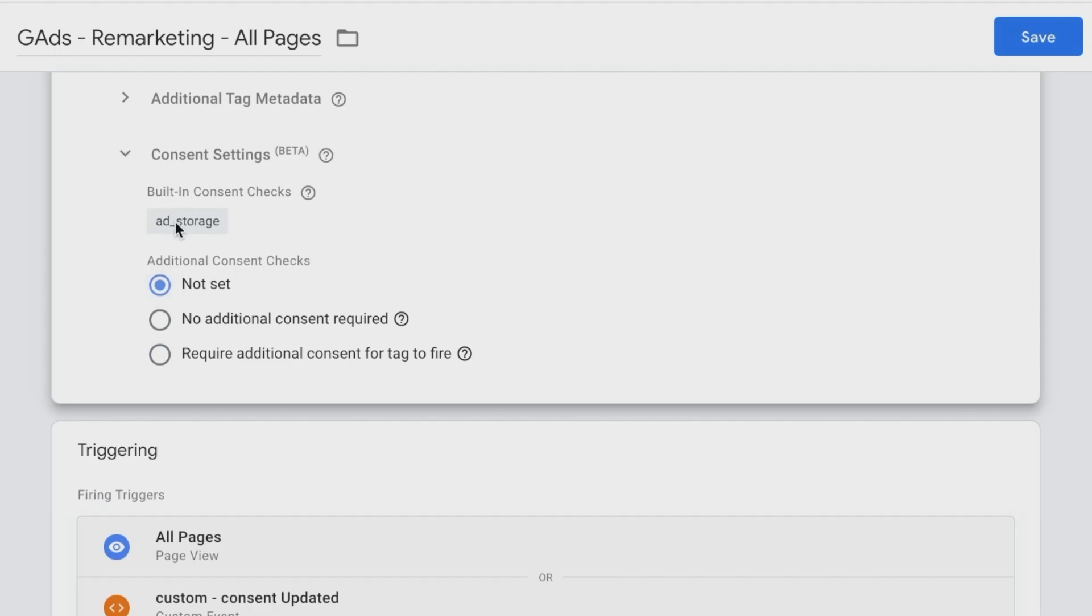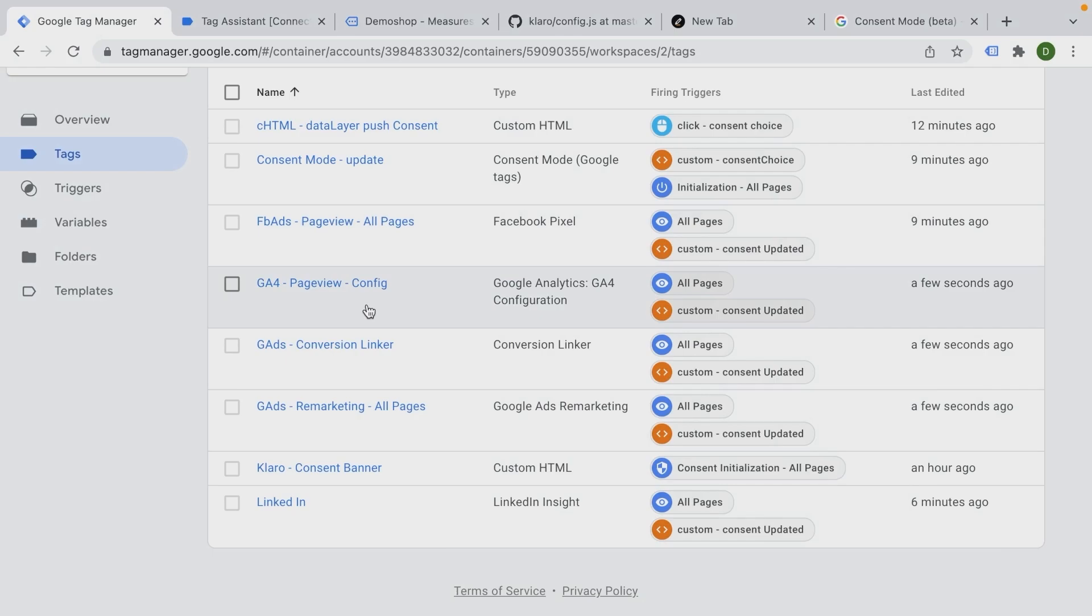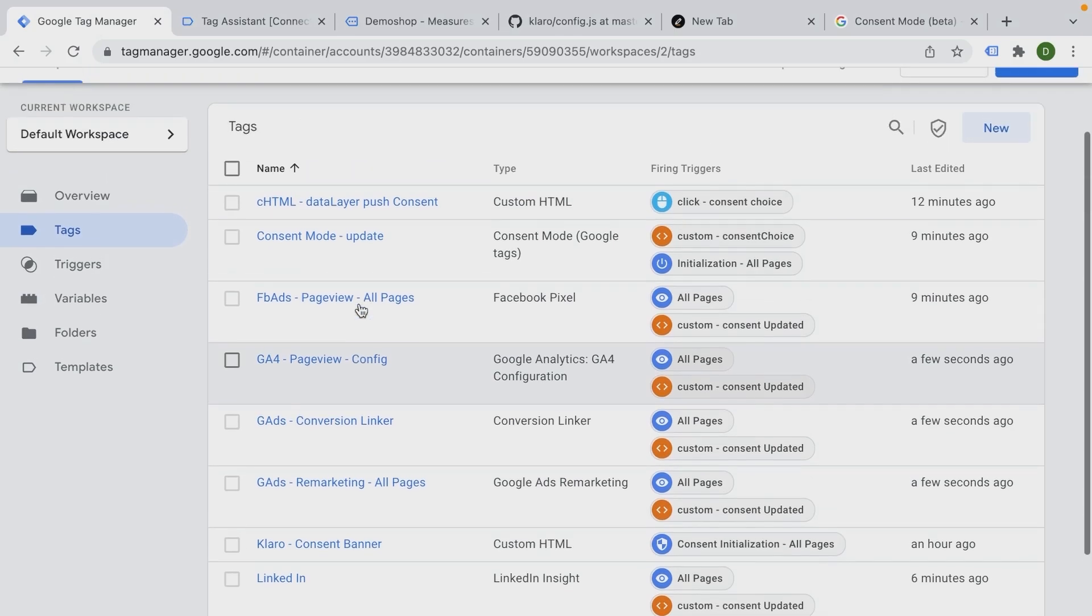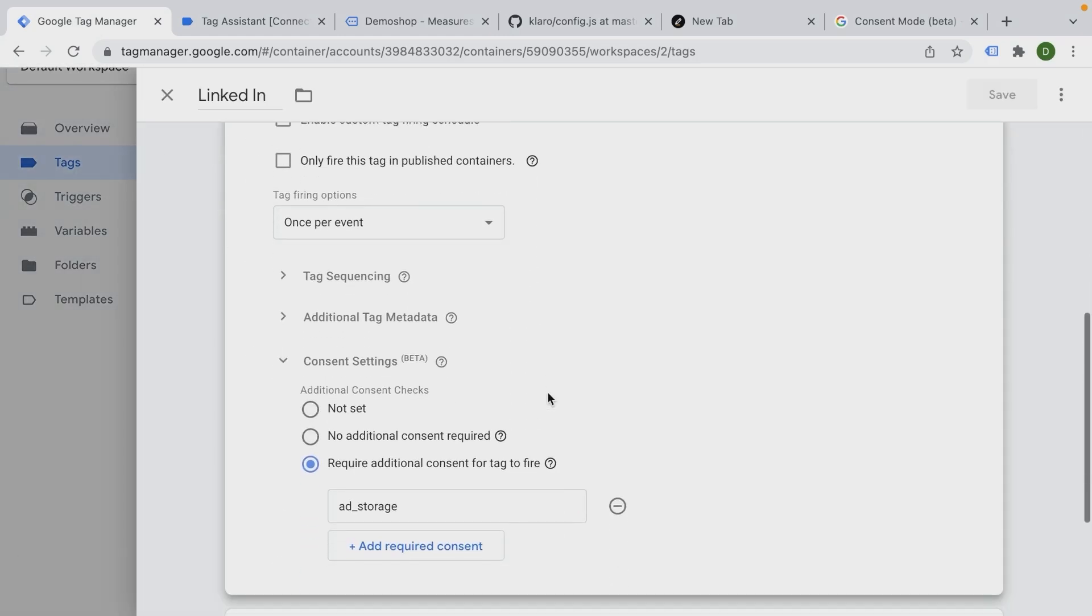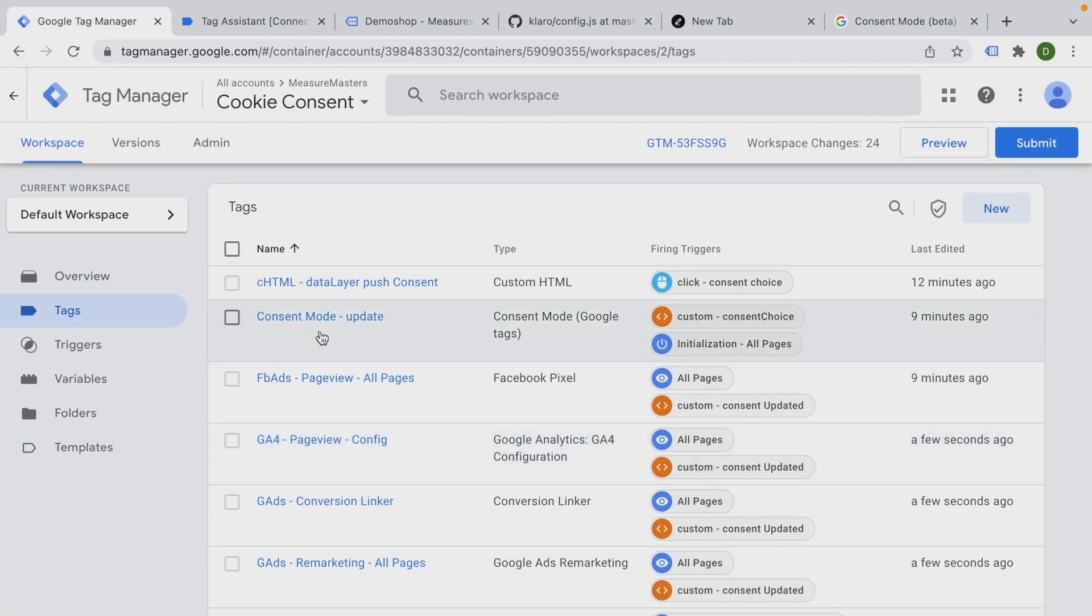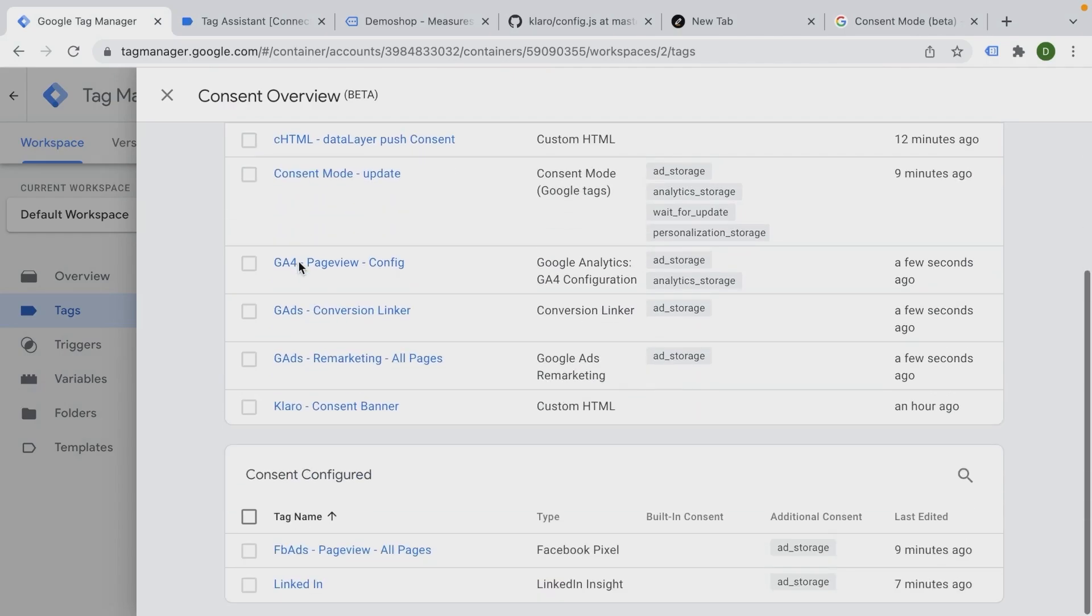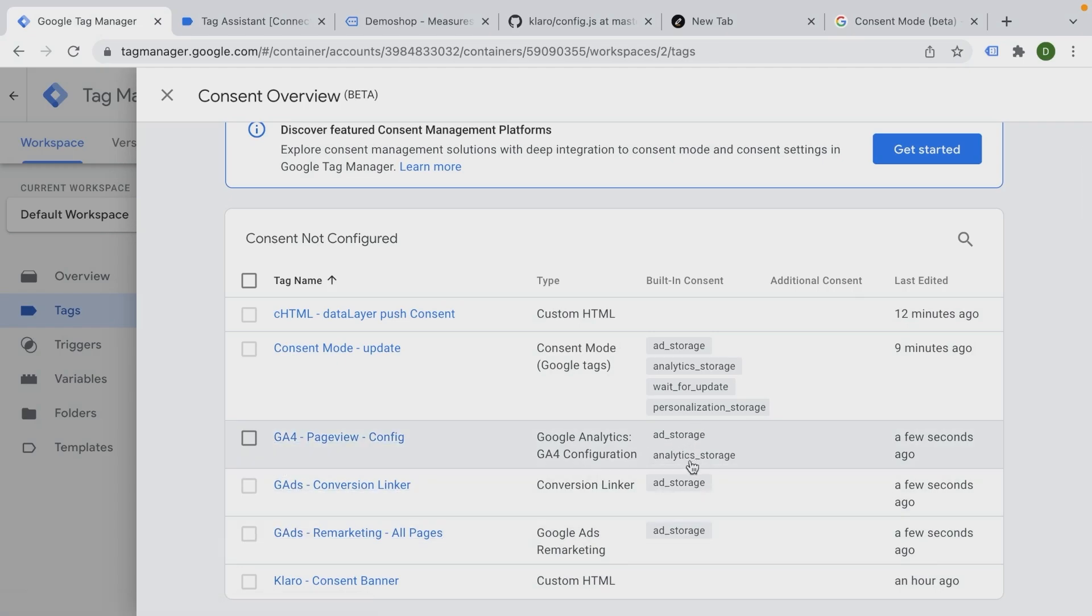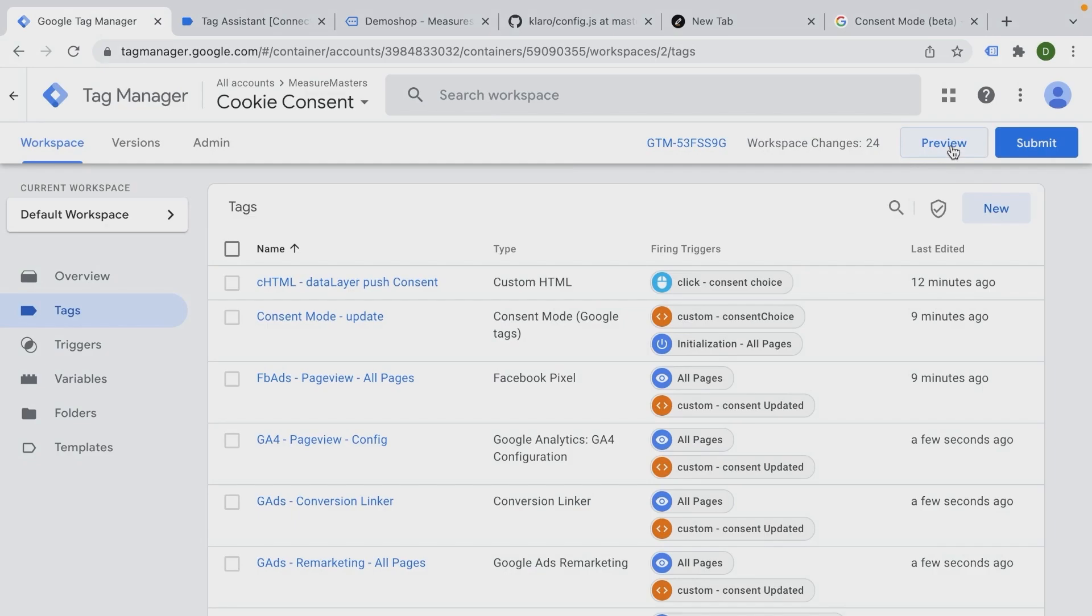If you don't see these built-in consent checks, then the tag is not eligible to actually do the same behavior as the consent mode intended to. So for example, if you go here to LinkedIn, there are no additional built-in consent checks. So right now it seems like these tags will always fire, which is kind of the case. But we see here that the consent has been configured for these two tags - Google Analytics 4 and Google Ads have not been configured, although we see here there are built-in consent checks as well. So let's go ahead and try this out and see what actually happens.